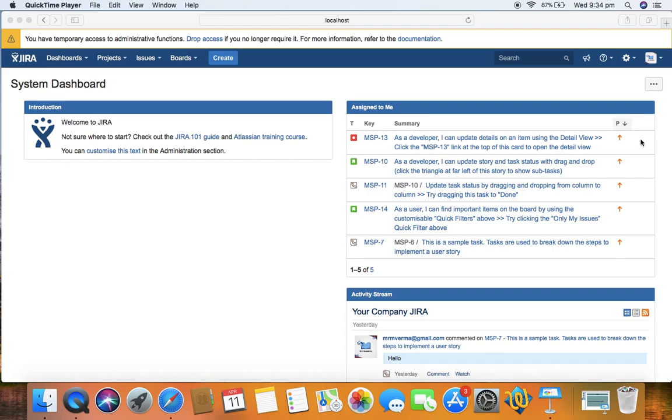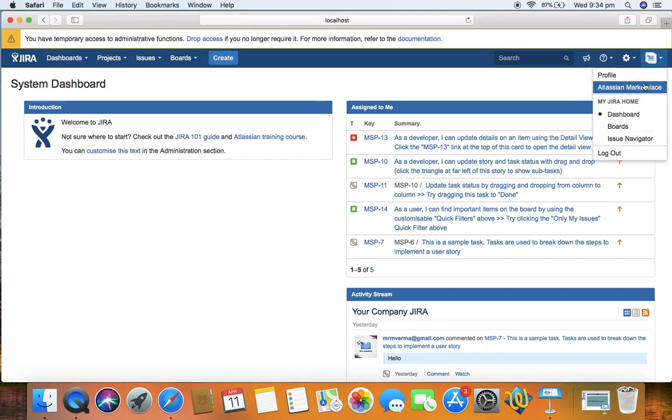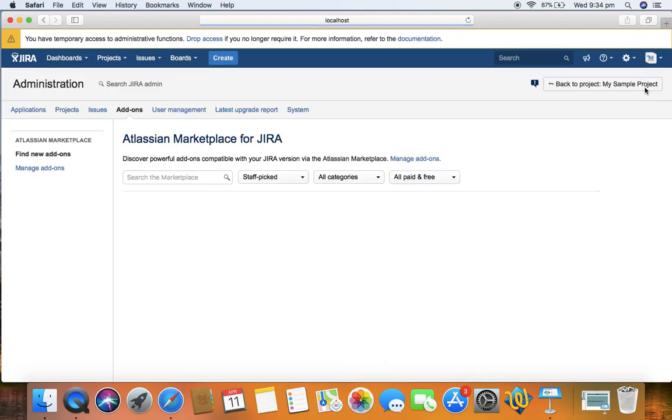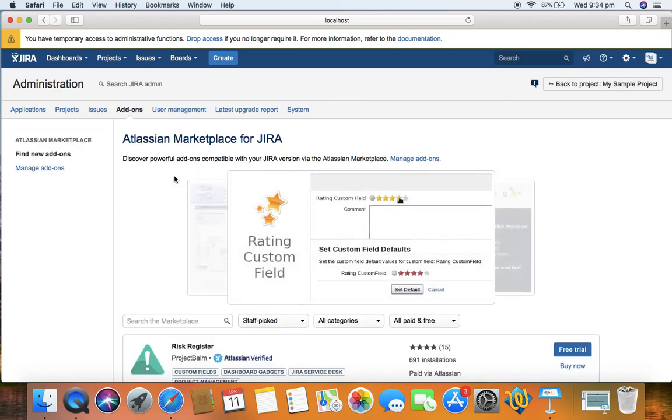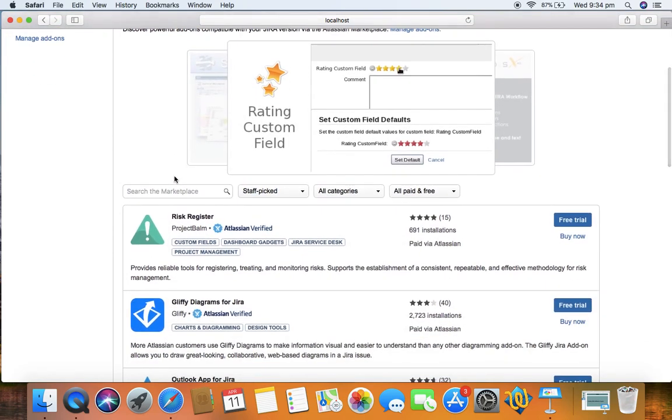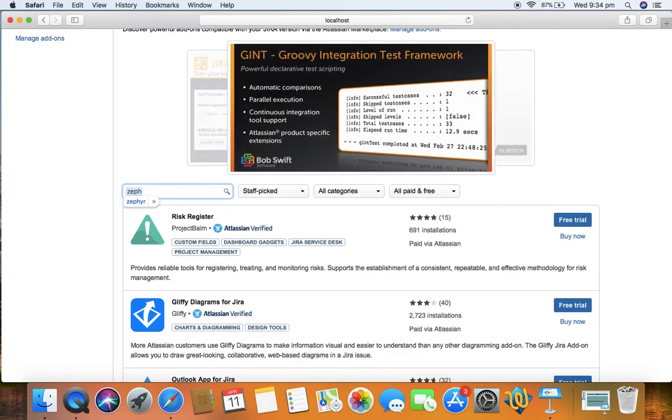In order to install Zephyr test management, just go to the Jira home and click on the dropdown here and click on Atlassian marketplace. It will open the Atlassian marketplace and here you can search Zephyr in the marketplace. Just type in Zephyr and then hit enter.